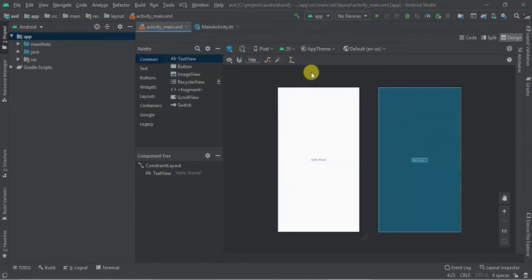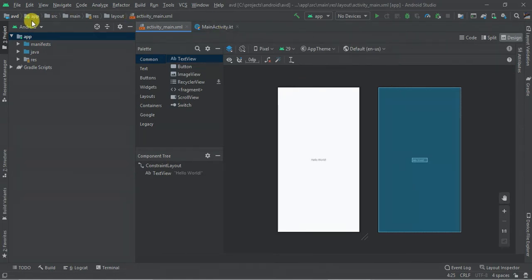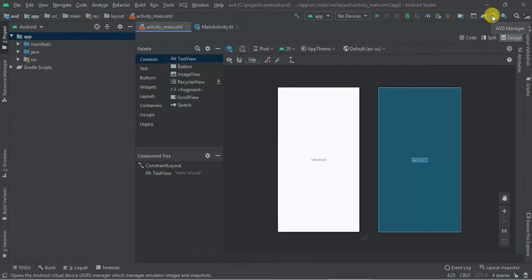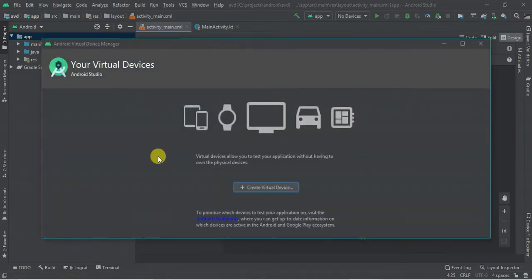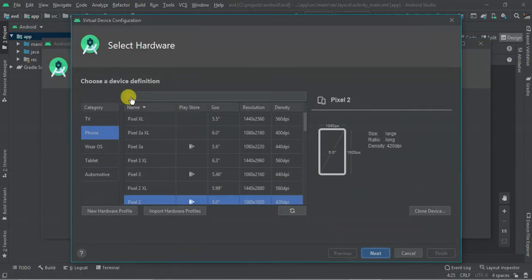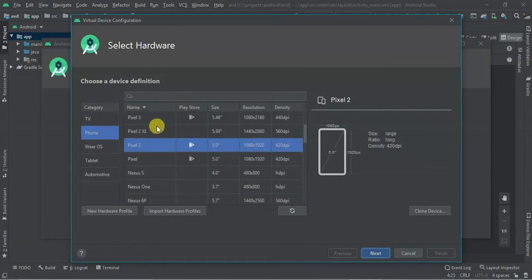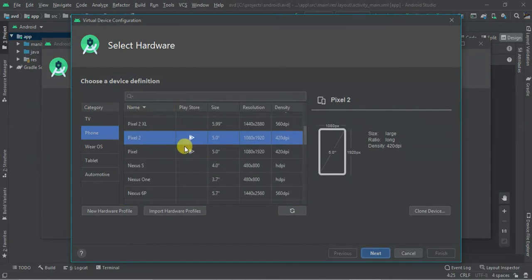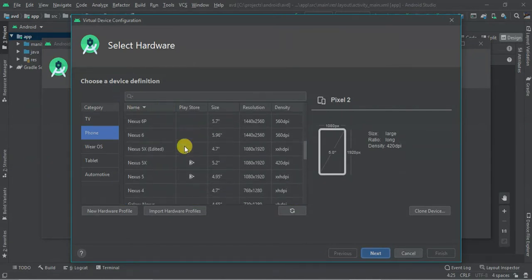So to get started, as you can see in the toolbar of Android Studio, we have AVD Manager. So head on to AVD Manager, click Create New Virtual Device, select the device you want to create.